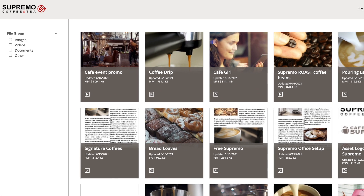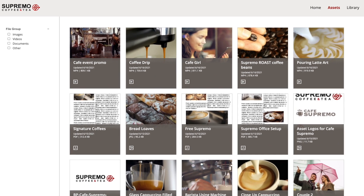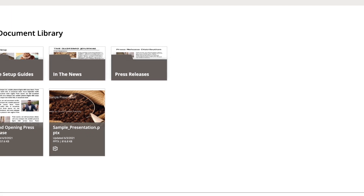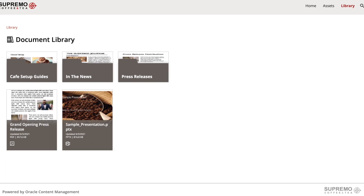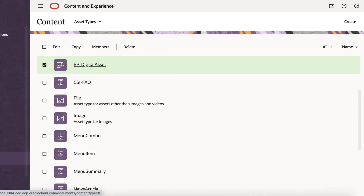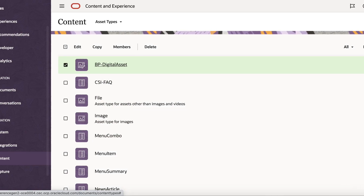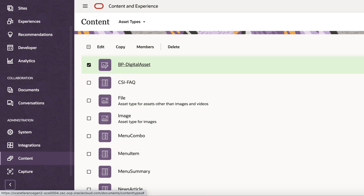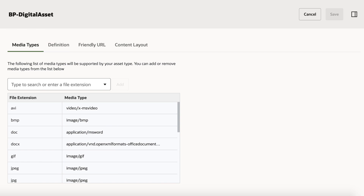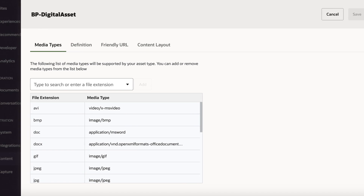This template provides features such as a navigable asset hub where users can search and filter for assets. In addition, they have the ability to preview, share, and download individual assets. What's exciting is that this template relies on Oracle Content's new digital asset types, which enable customers to use and deliver digital assets without the need to wrap them in a content type.